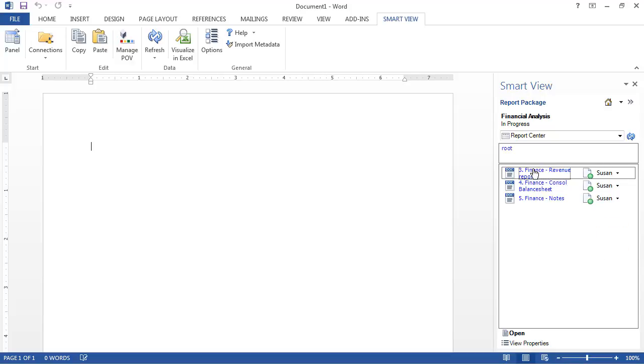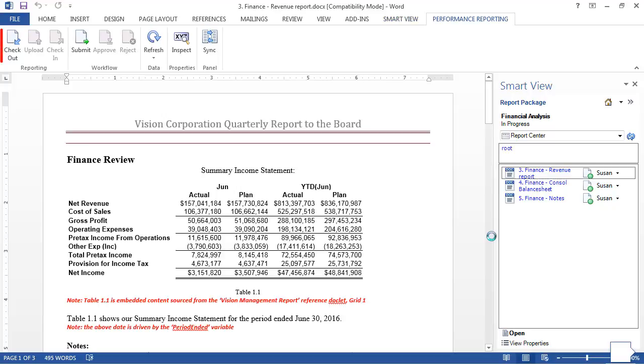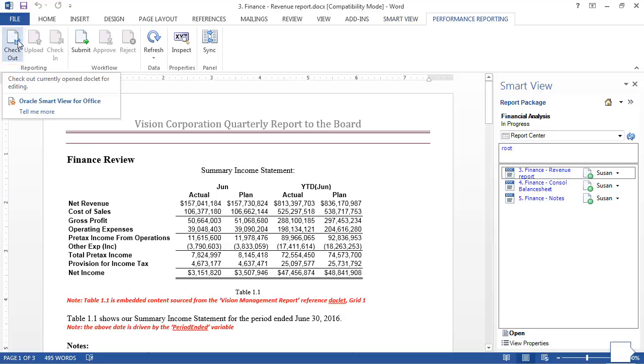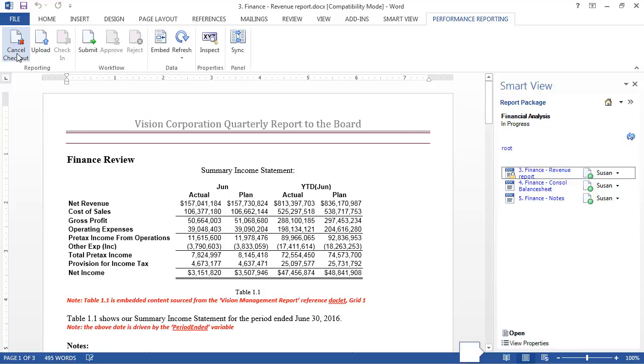Next, I'll double-click to open a doclet and check it out. This step ensures that I'm the only user who can make changes to the doclet. Notice that the doclet icon becomes a lock to indicate the checkout.